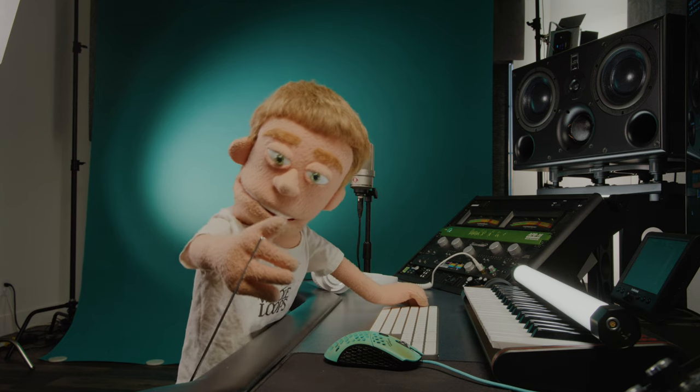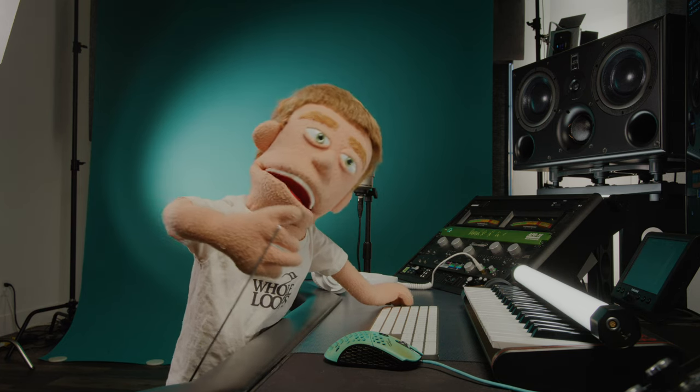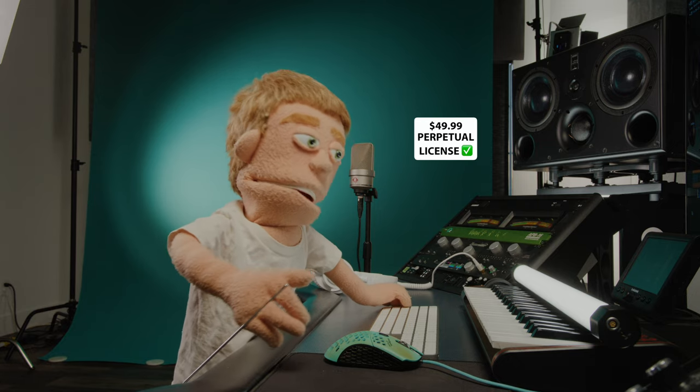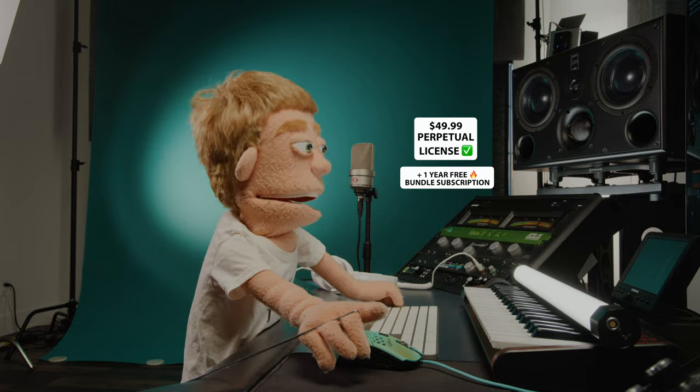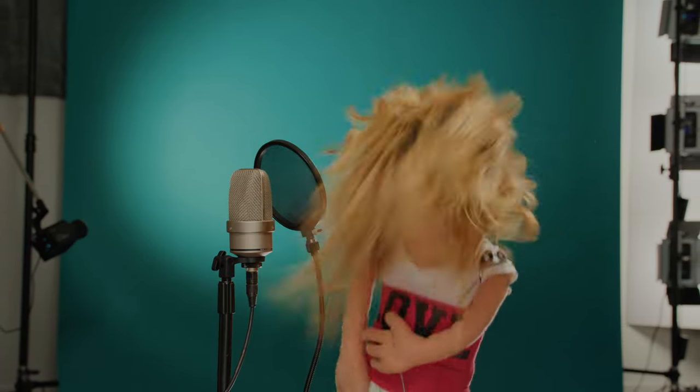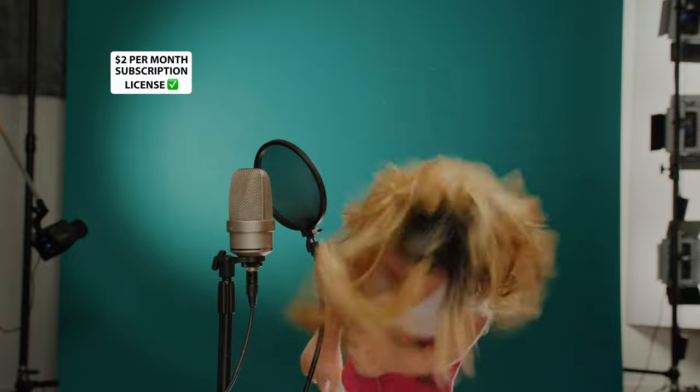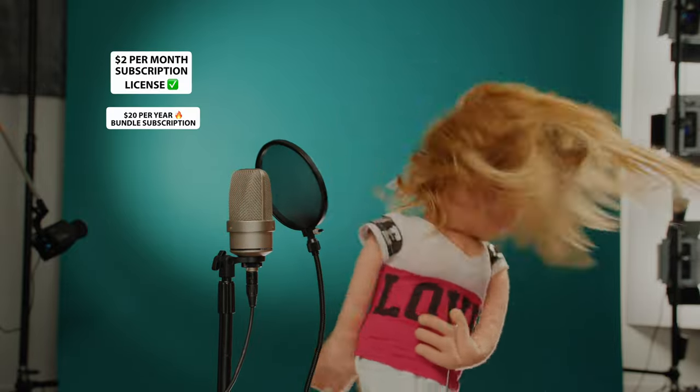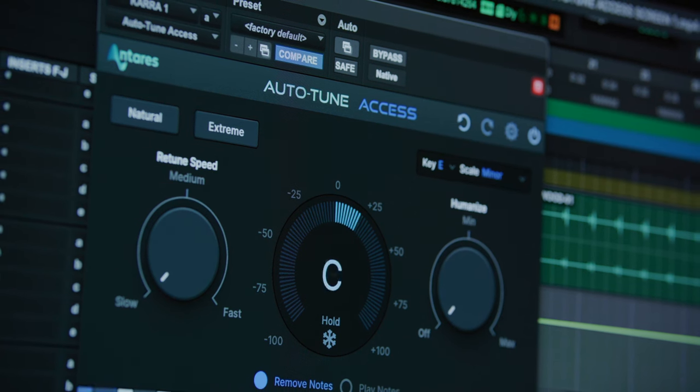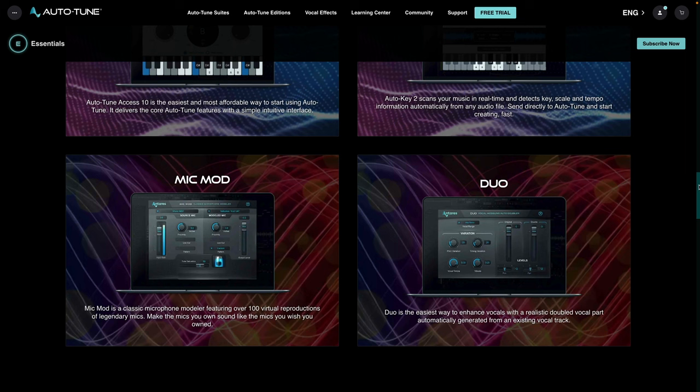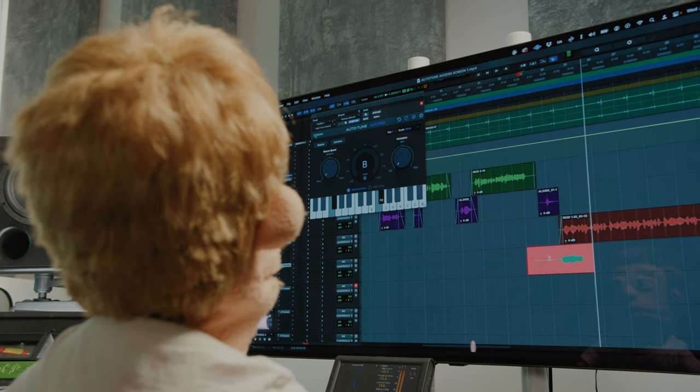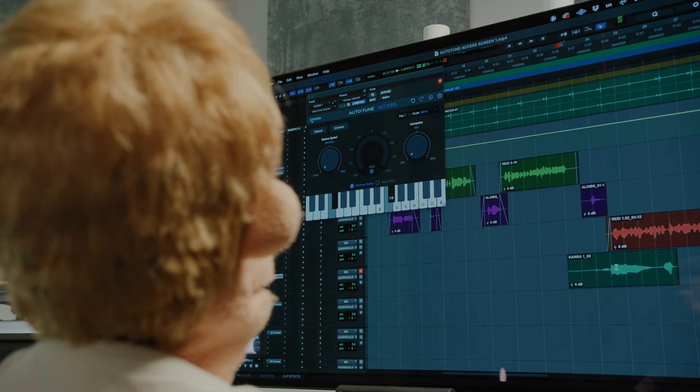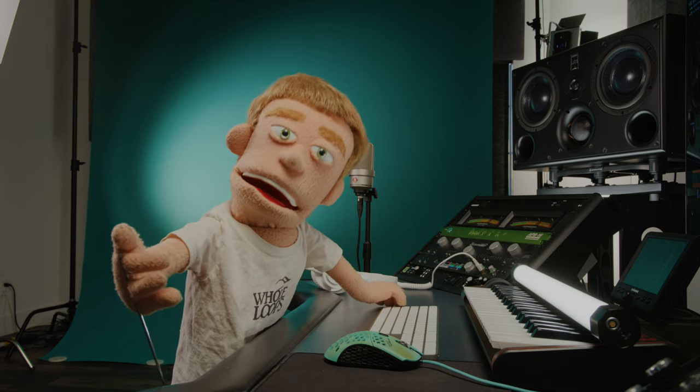So there you have it my complete guide to the brand new Auto-Tune Access 10. Now this plugin is only $49.99. So Auto-Tune has never been more accessible. It's rightfully named and to make it even more accessible they've added a subscription plan for just $2 a month or $20 a year. Gets you access to this plugin plus a little bundle of other plugins that you could use to create cool double effects, vocal mic modeling and more. If you want to learn more about Auto-Tune Access I'll include links in the description below. And catch you guys next time in another tutorial. Peace out.